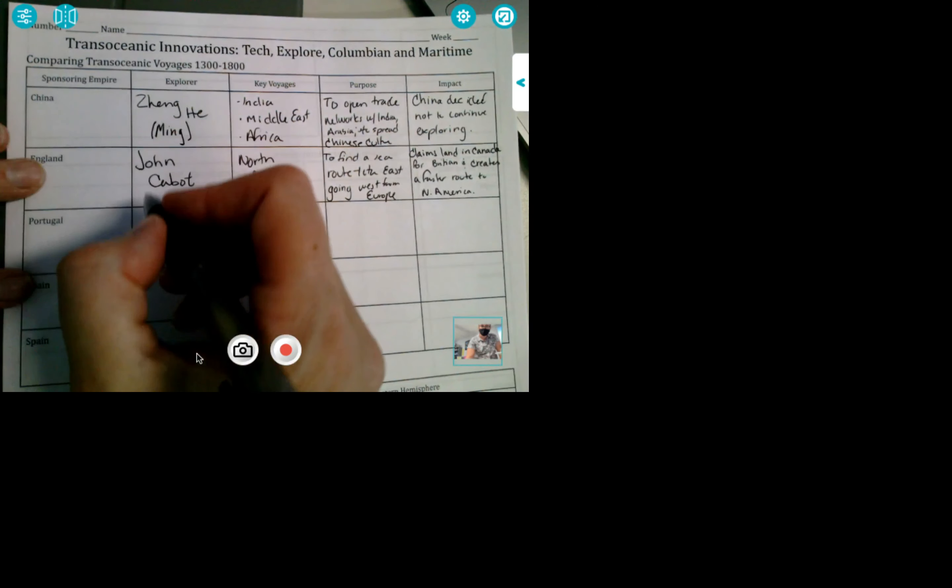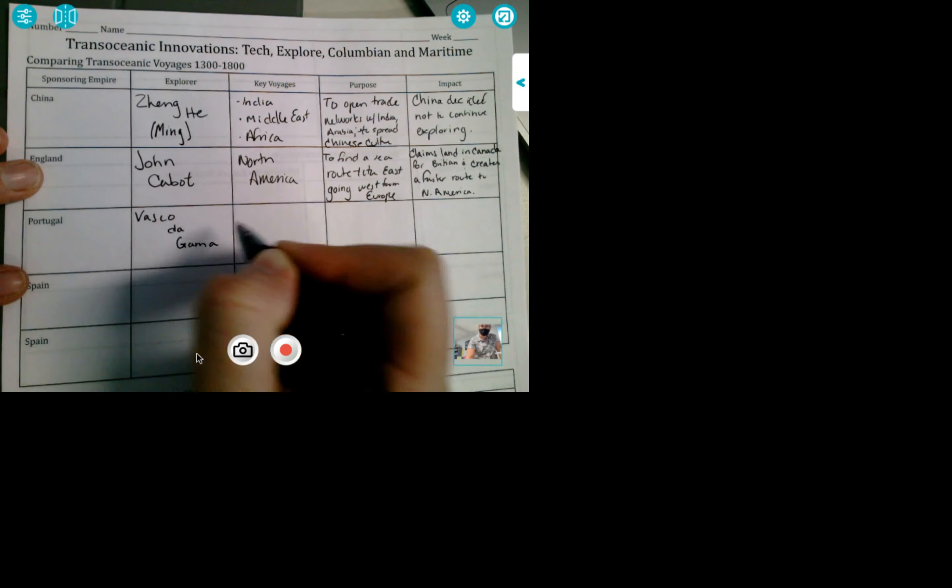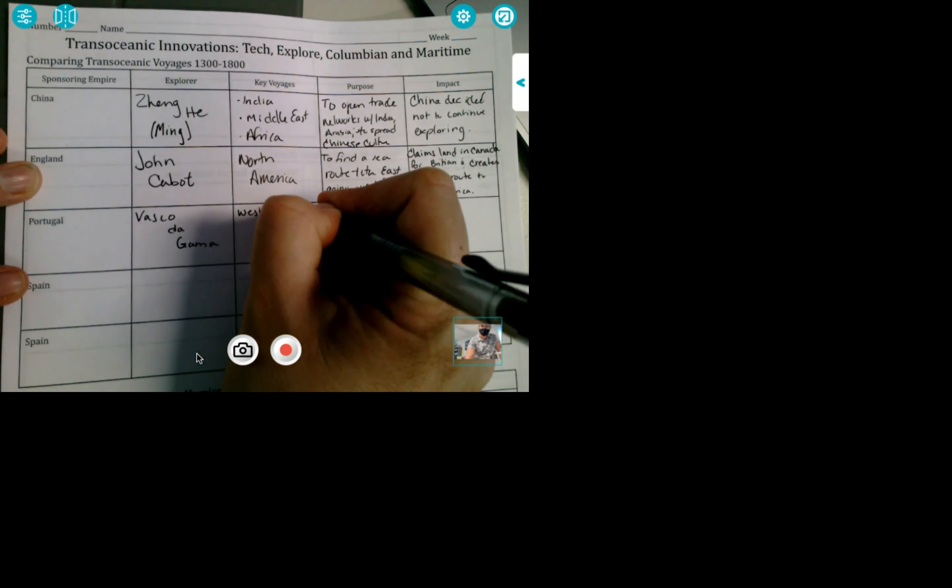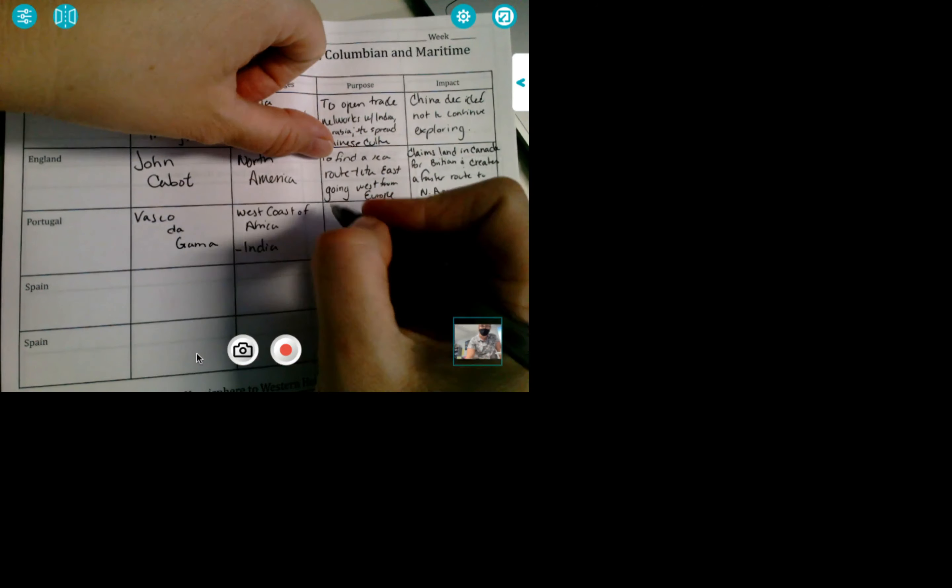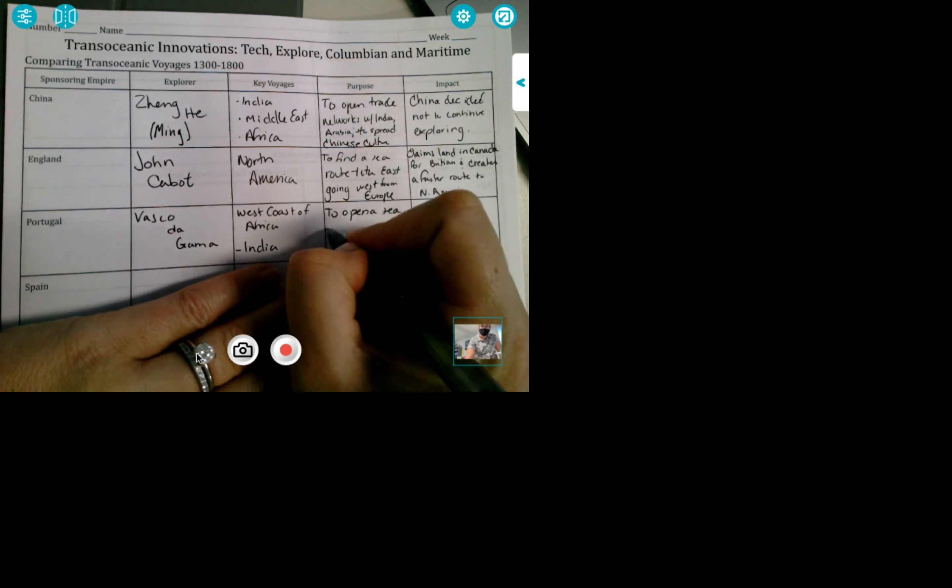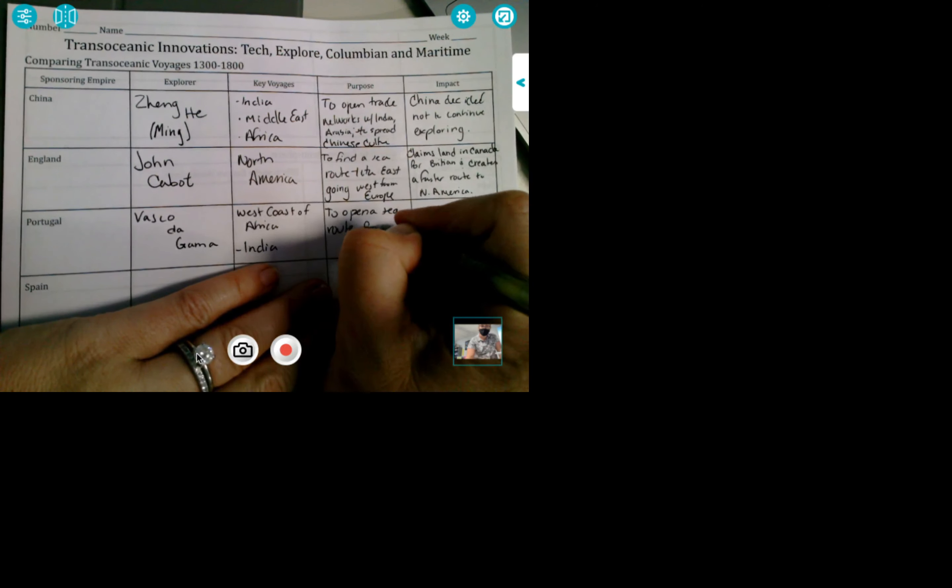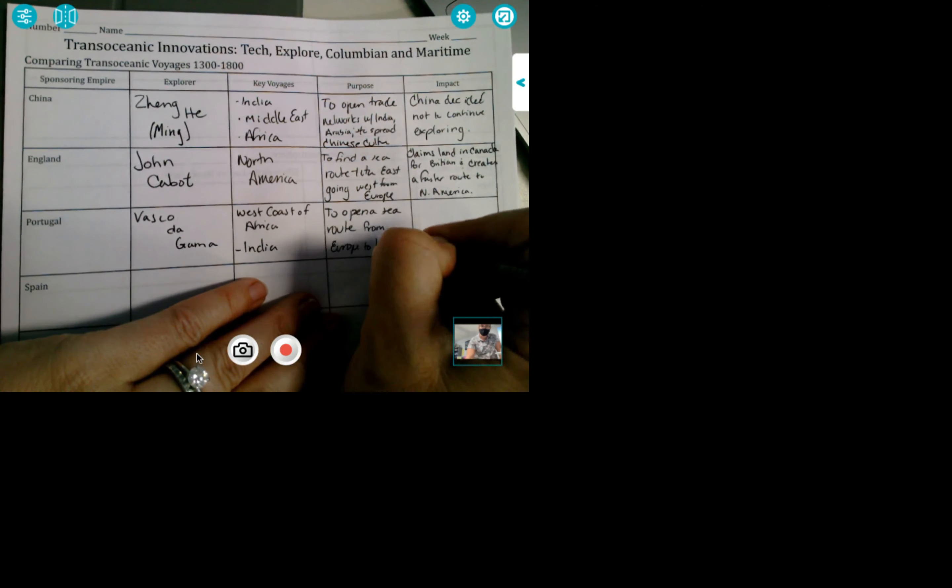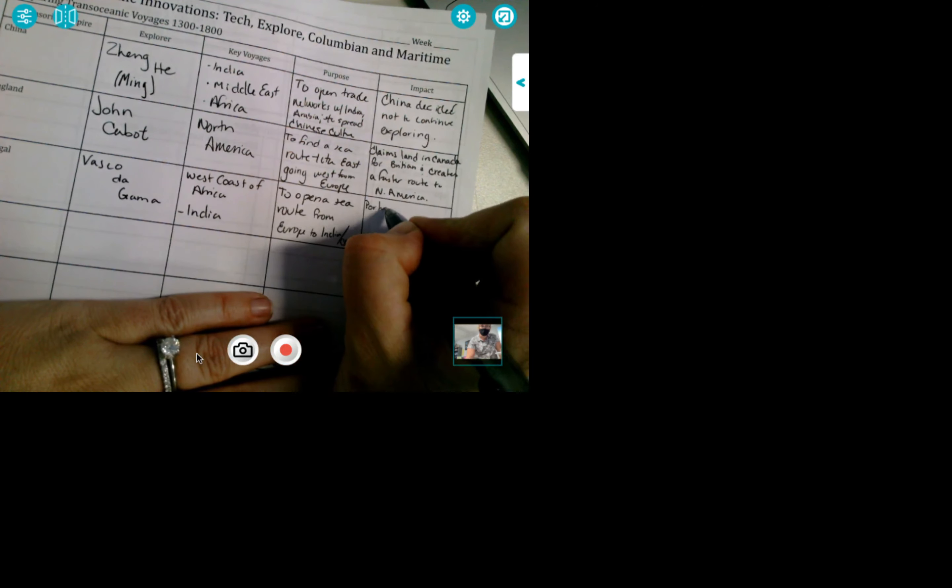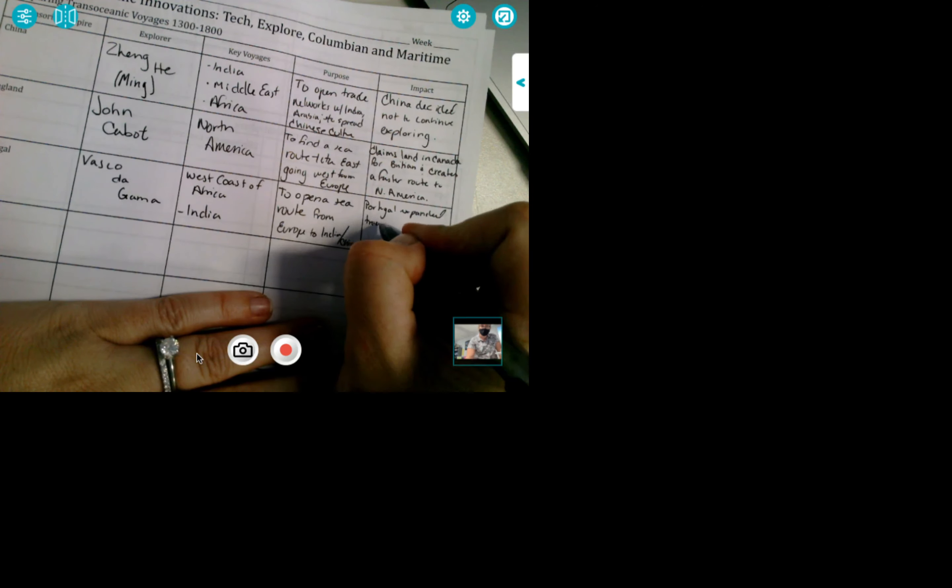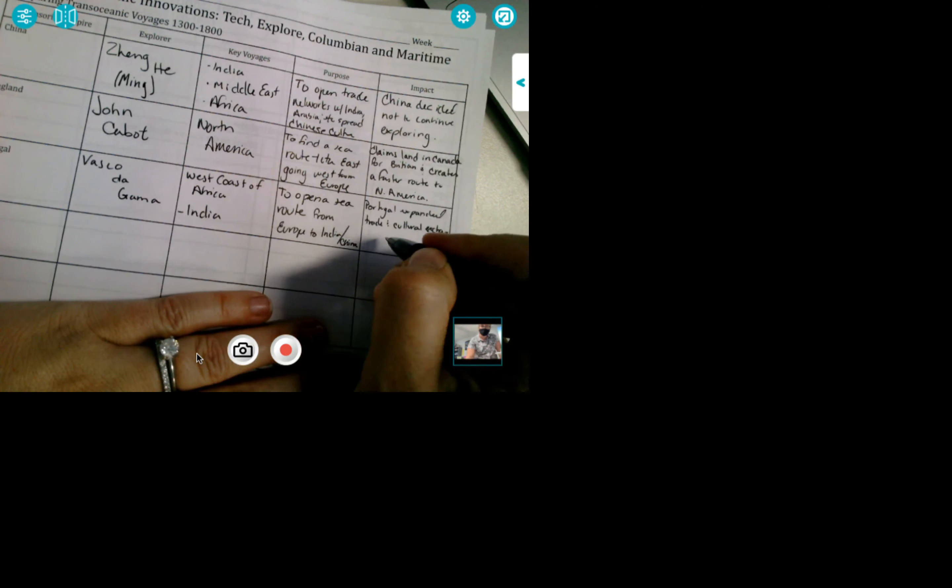Portugal. Vasco da Gama. He is going to stop on the west coast of Africa and India. The purpose is to open a sea route from Europe to India and China. All right, so impact. Portugal expanded trade and cultural exchange between India and Europe.